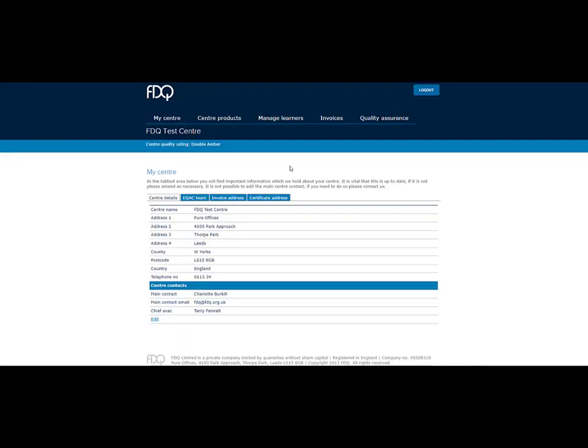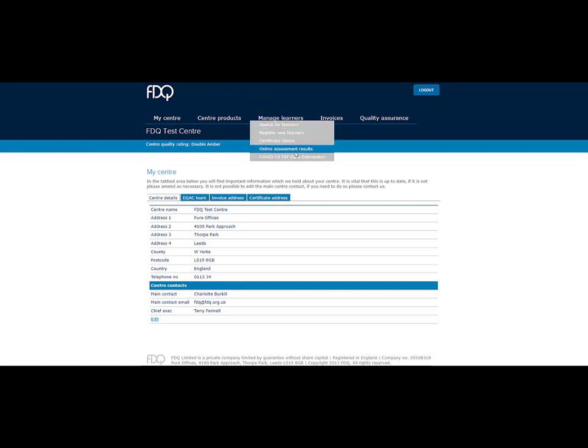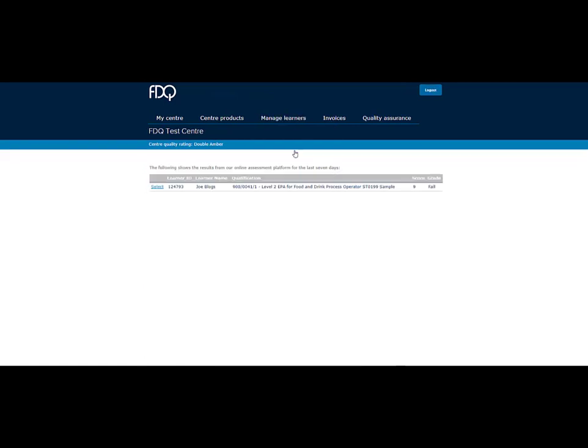To retrieve results, log on to FDQ Awards, select Manage Learners and then Online Assessment Results. Every two hours, the screen will refresh and display a list of learners who have completed an online exam in the last seven days, along with their grade. Please continue to claim certificates as normal.